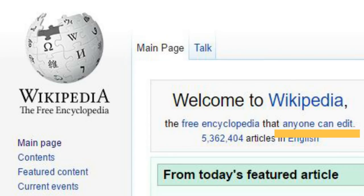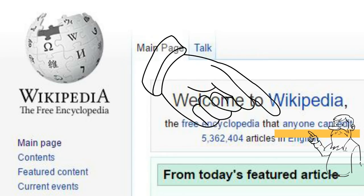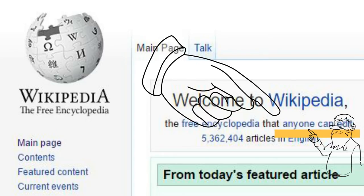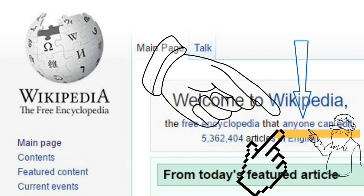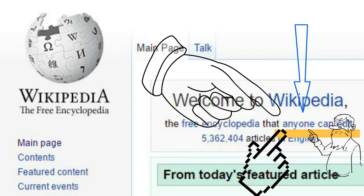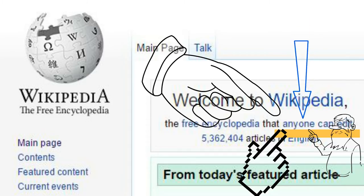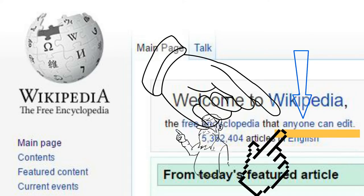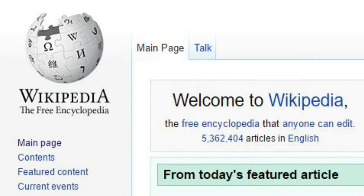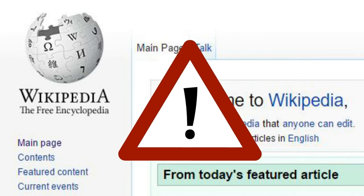That means we can never really know for sure who the authors are or whether they are correct in what they say. There have been plenty of examples over the years where Wikipedia has contained false information, including hoaxes. This is why your teachers will not accept Wikipedia as a source in your assignment.